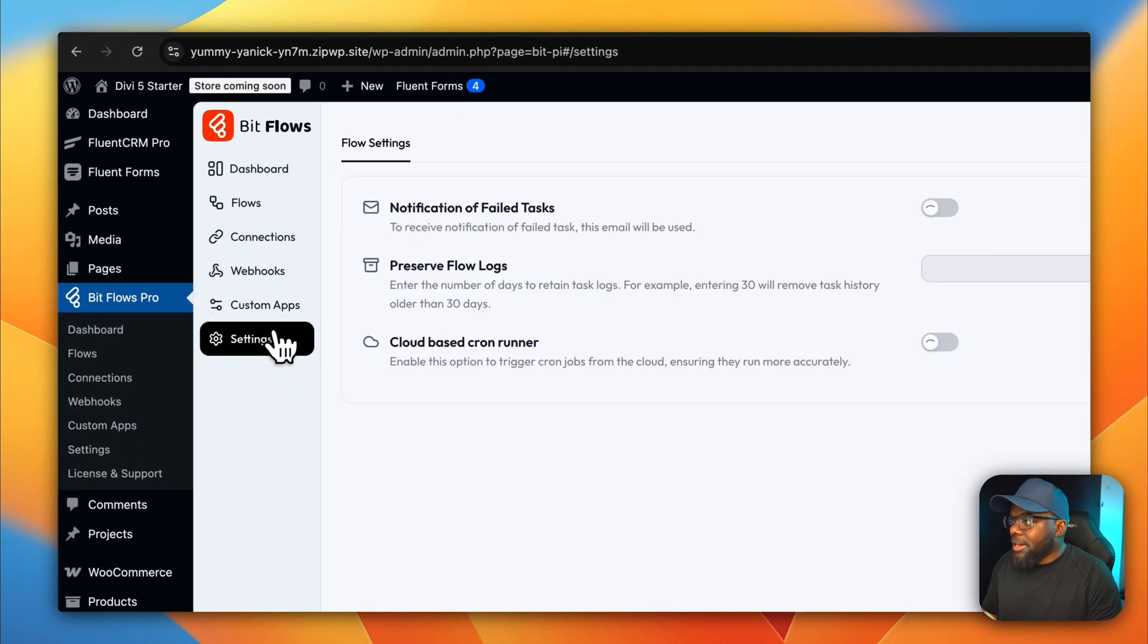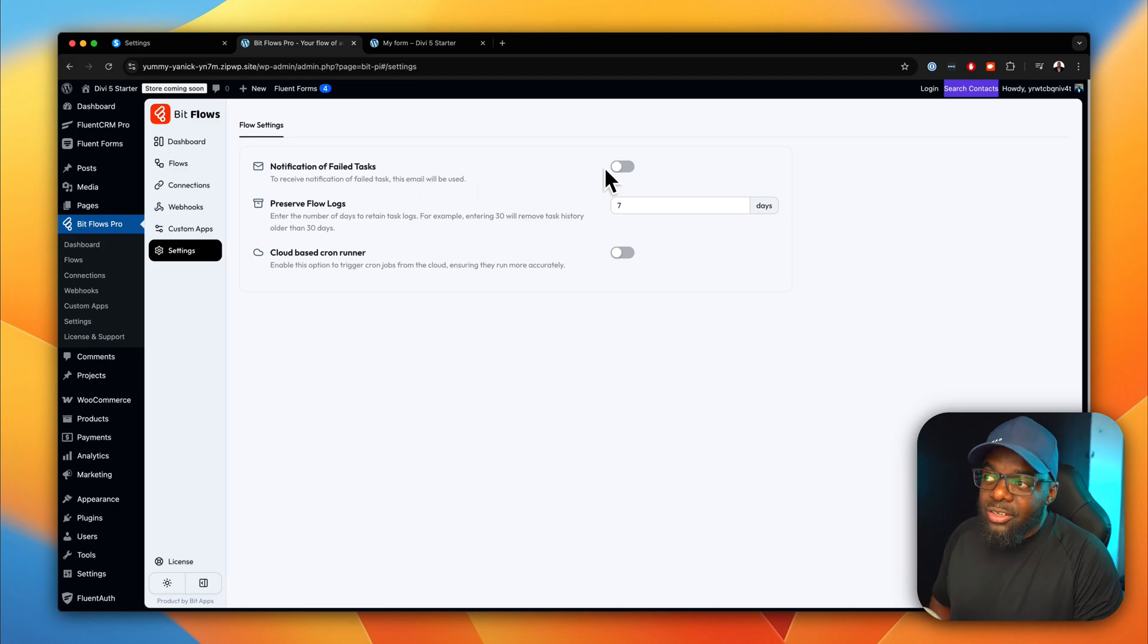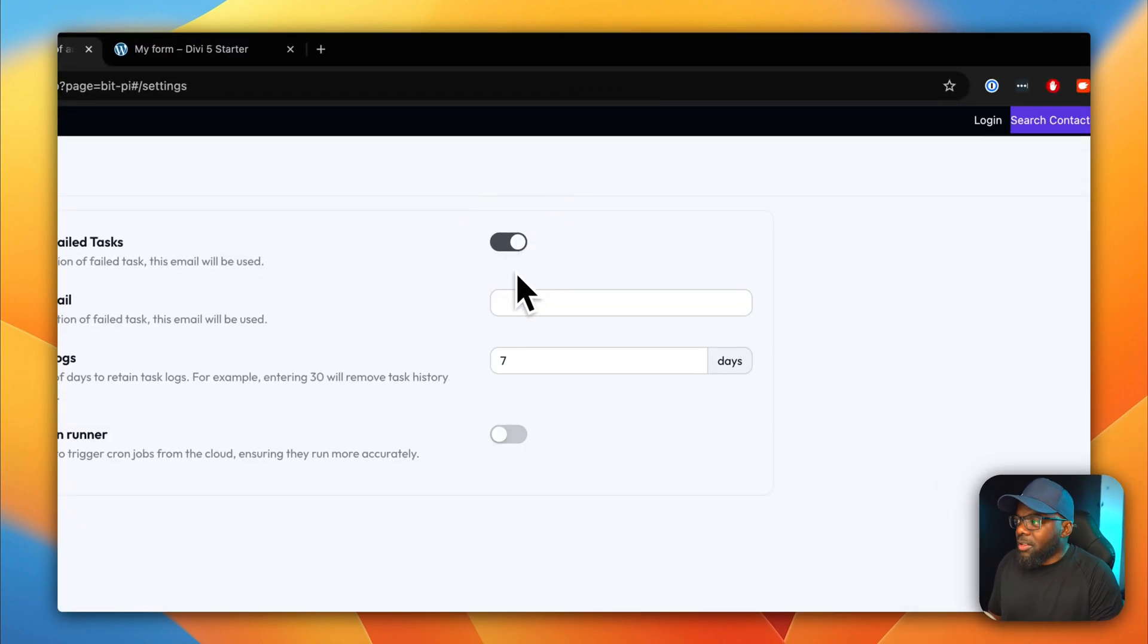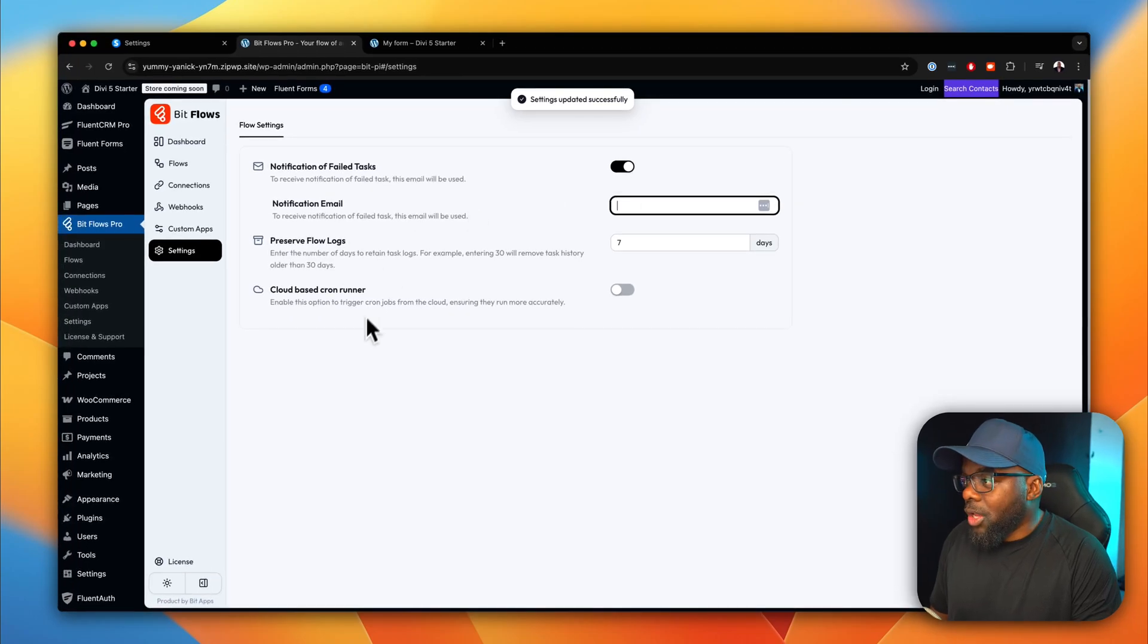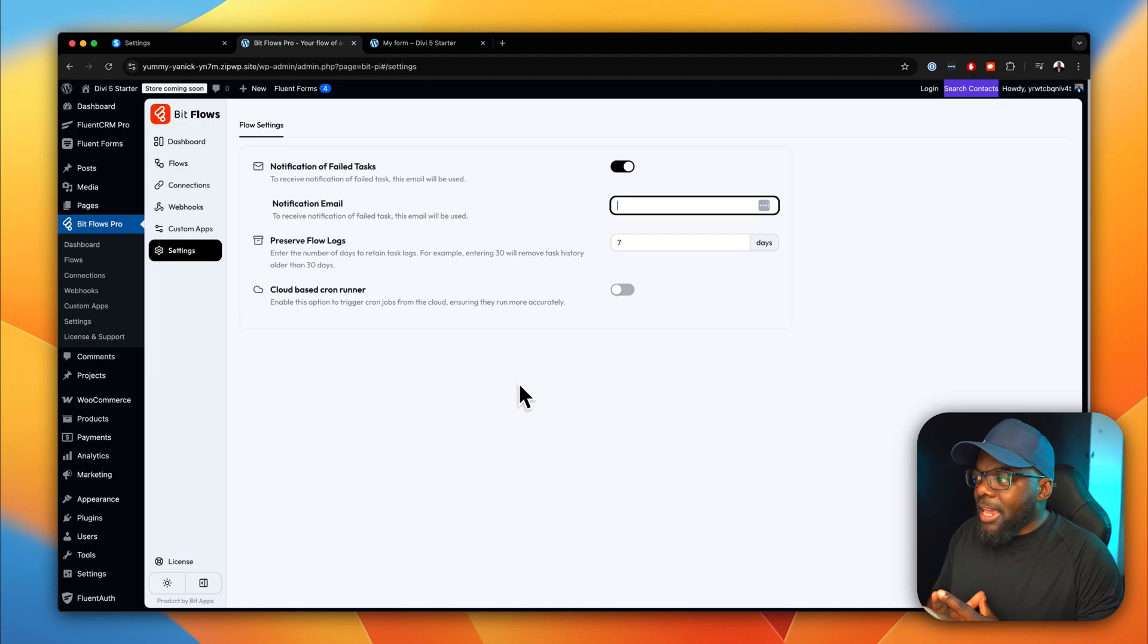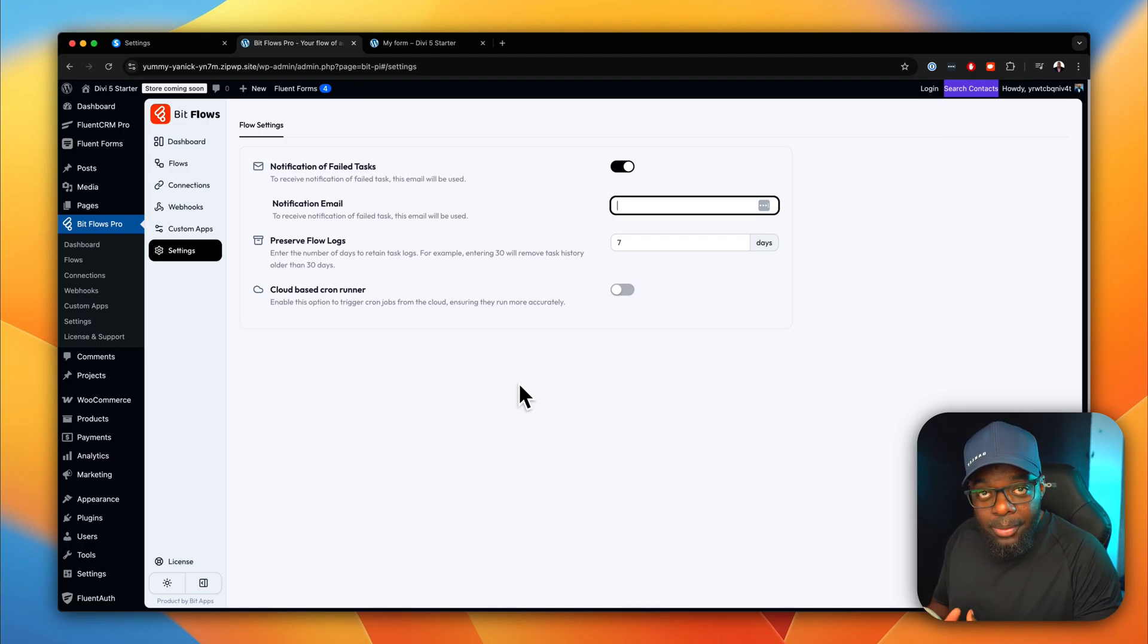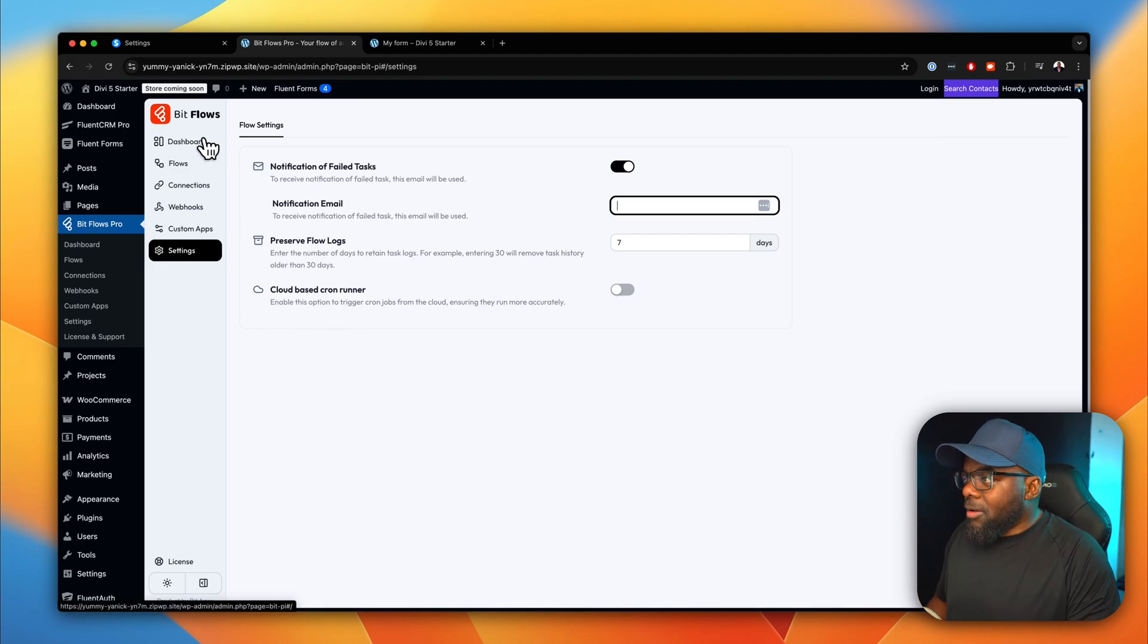You also have settings here. So this is where you get your notifications. If something fails, you can add your email address here and this will notify you when something fails. So pretty much that's about it. So as you can see, it is a system that is very, very easy to set up. It's not overwhelming. And it's very, very easy to set up as a beginner.